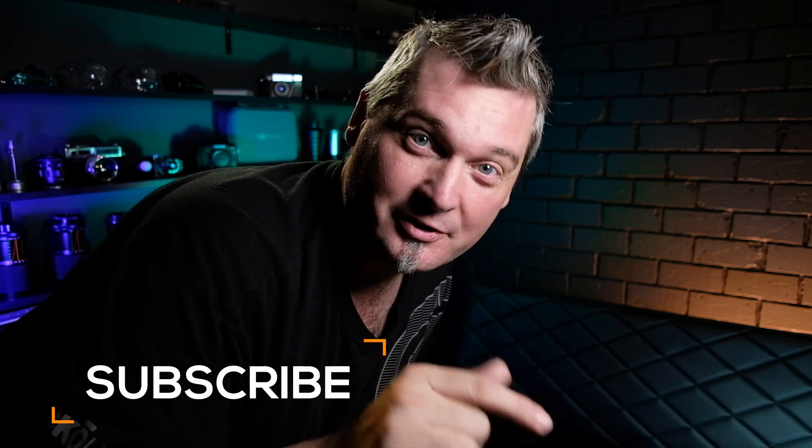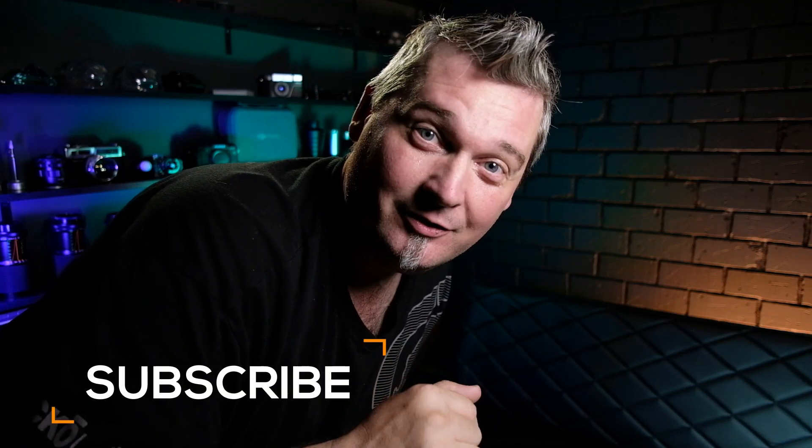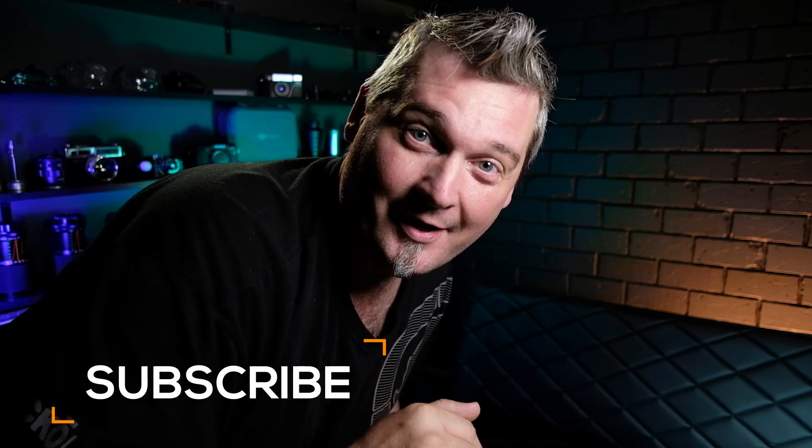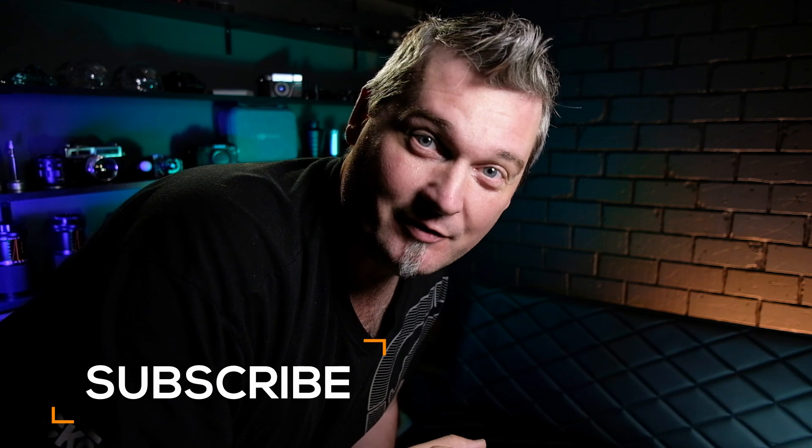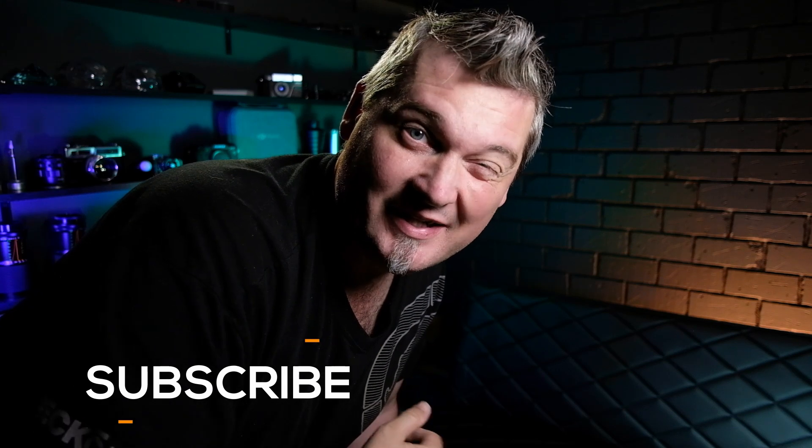But before we head out, if you haven't done it already, make sure you subscribe to the channel so you can see more videos about photography and stuff.